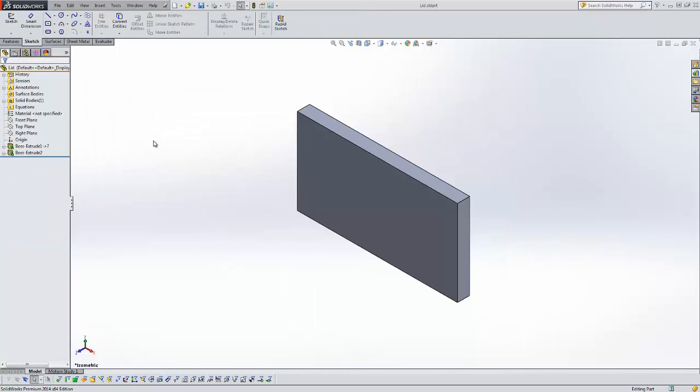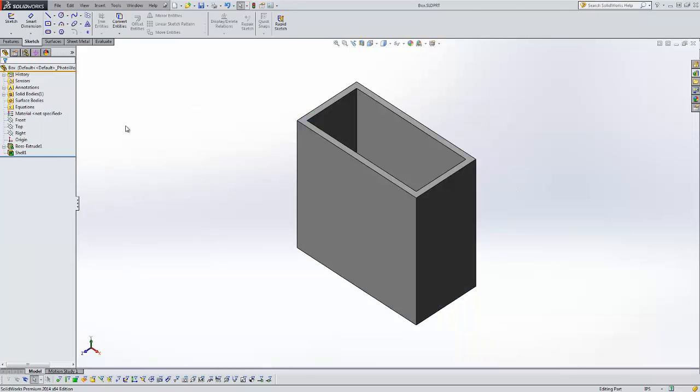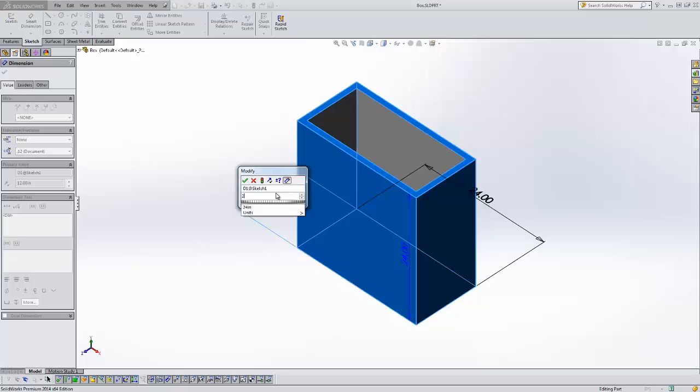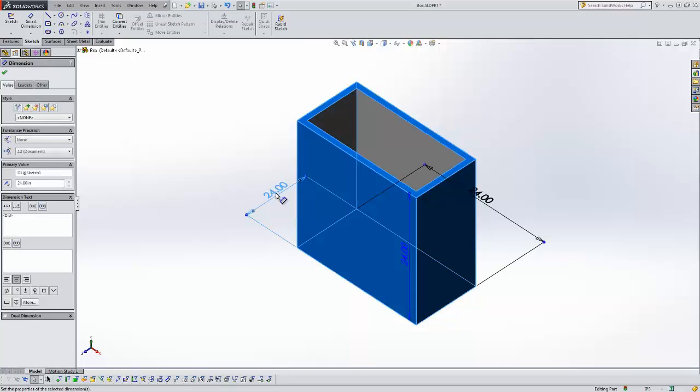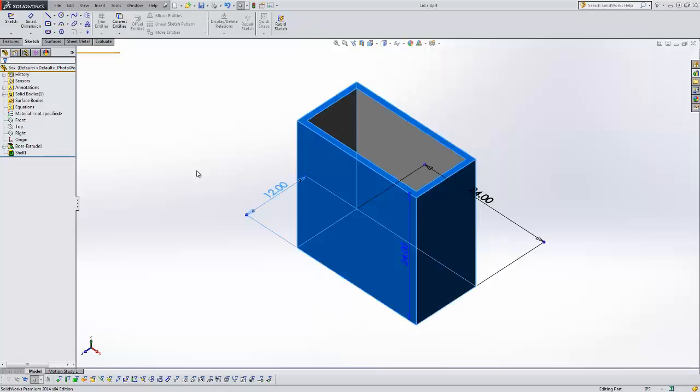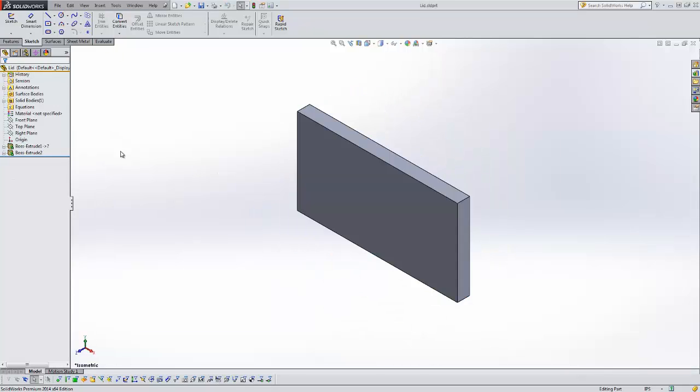So right now I have the lid open and the box open. If I come back to this box and change it back to 24 inches and rebuild that, then come back to my lid, no matter how many times I rebuild this, if I click up here or just hit the keyboard shortcut, my lid is not going to update.